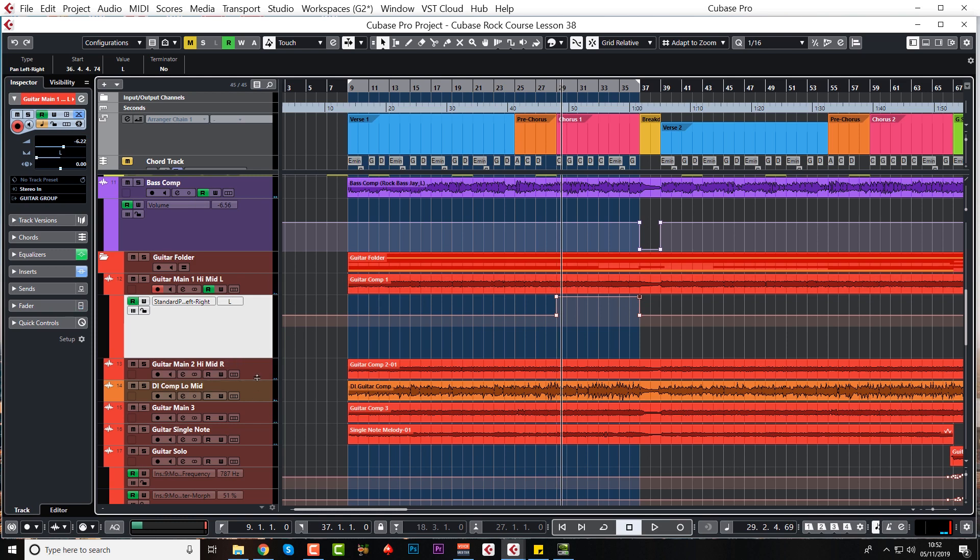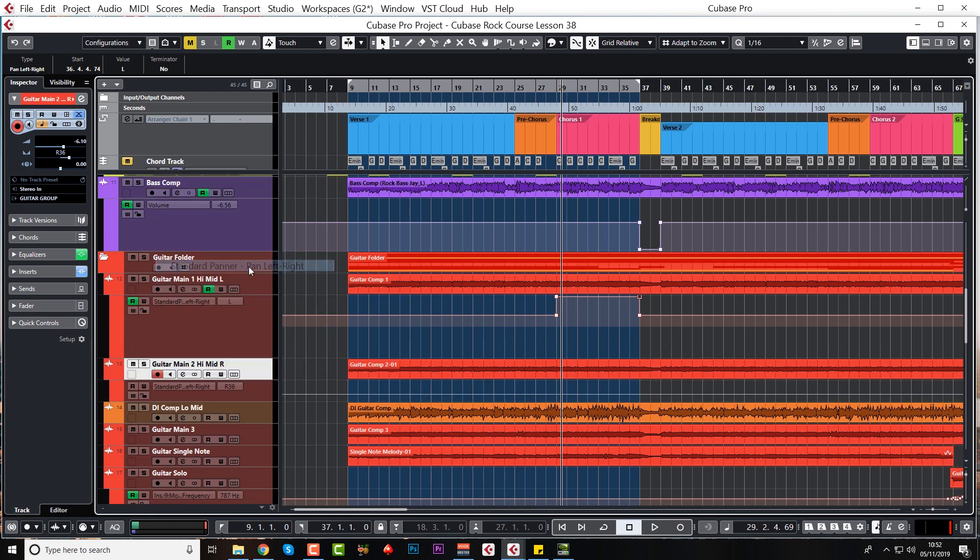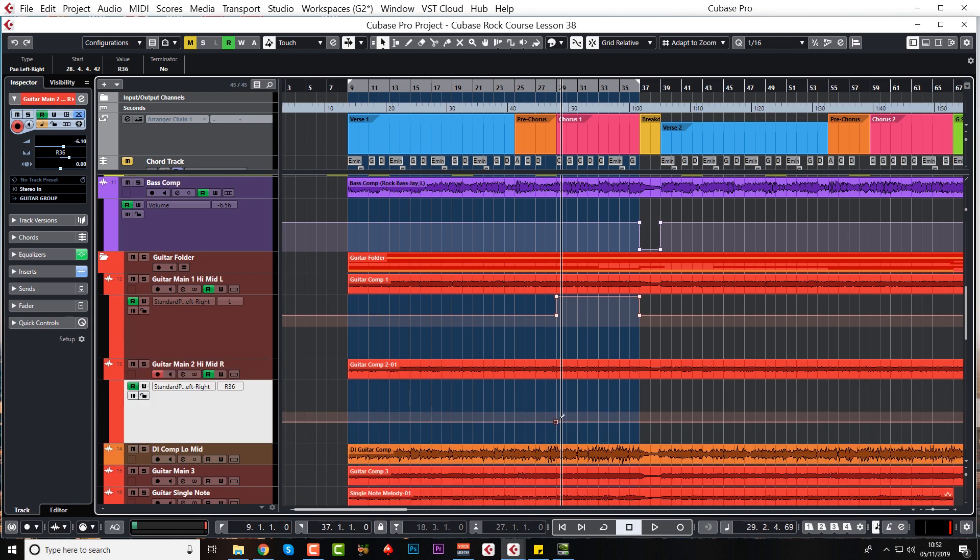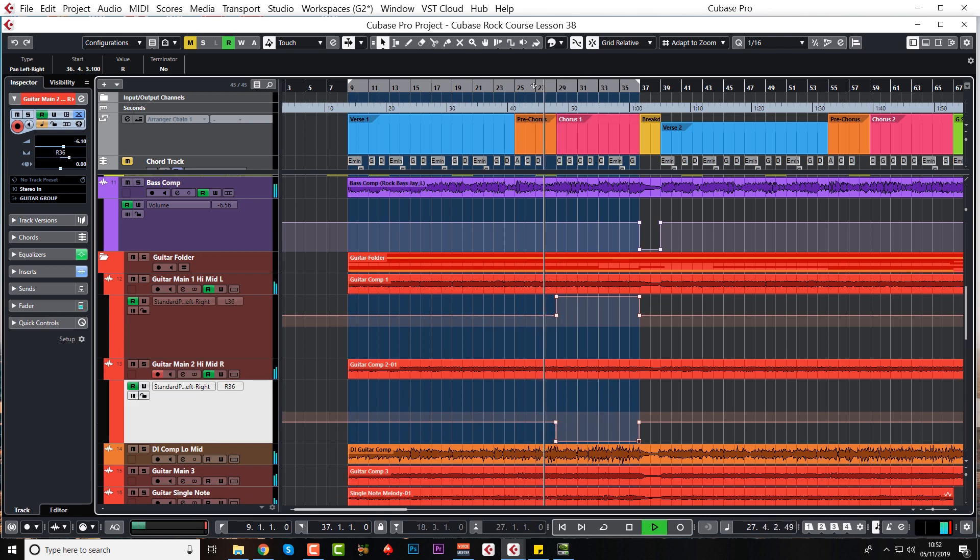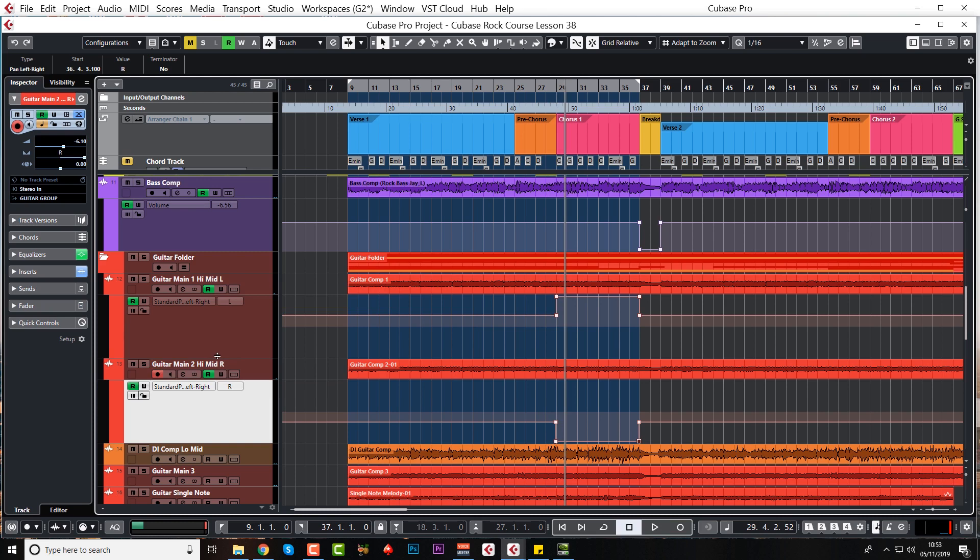Yeah it's jumped right out to the left. So we'll do the same with the right one. Just change that to standard panner left right. Mark in there, mark in there, and then just bring it down there. So obviously this time we're going to the right side.